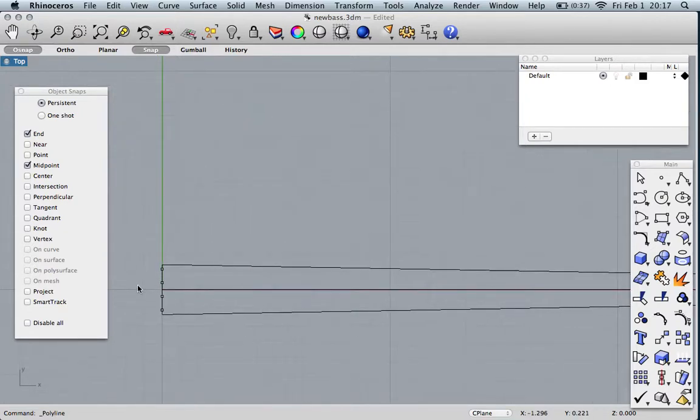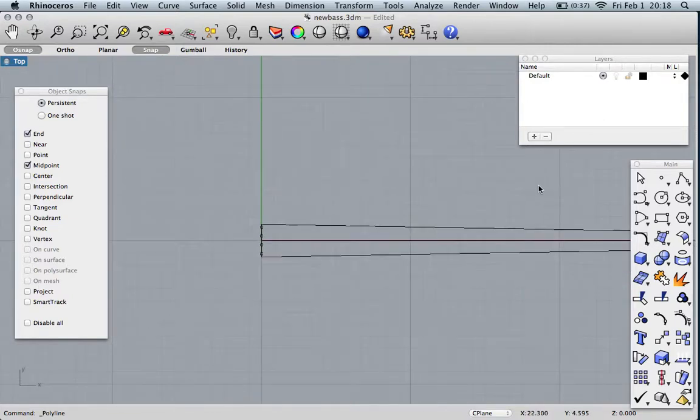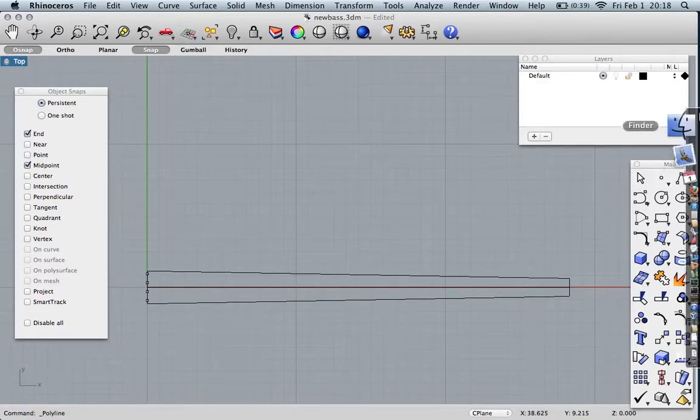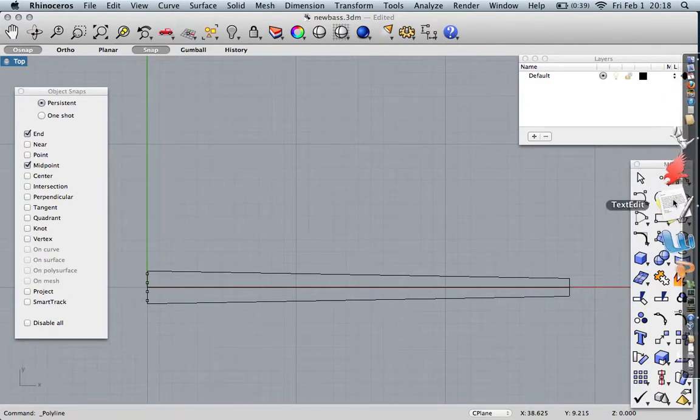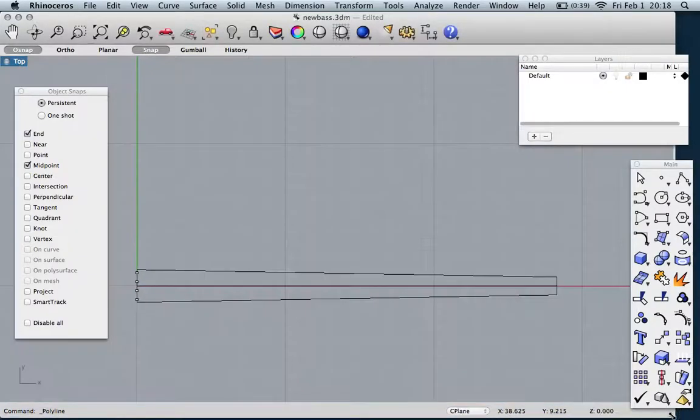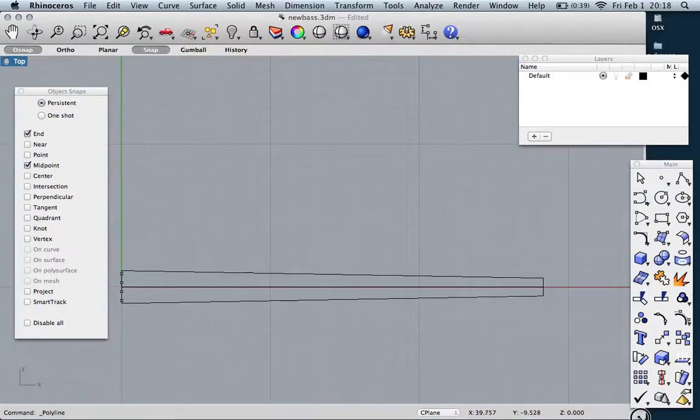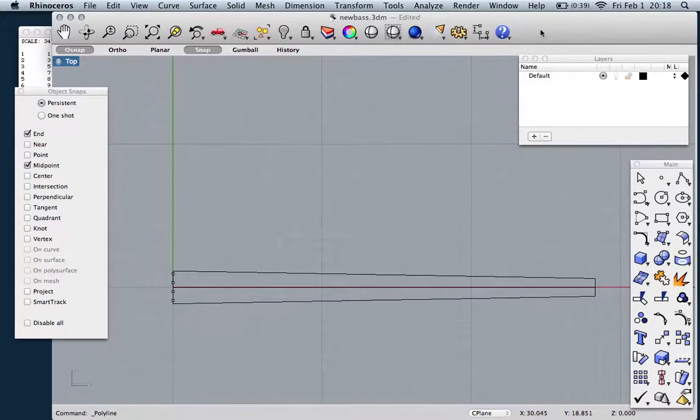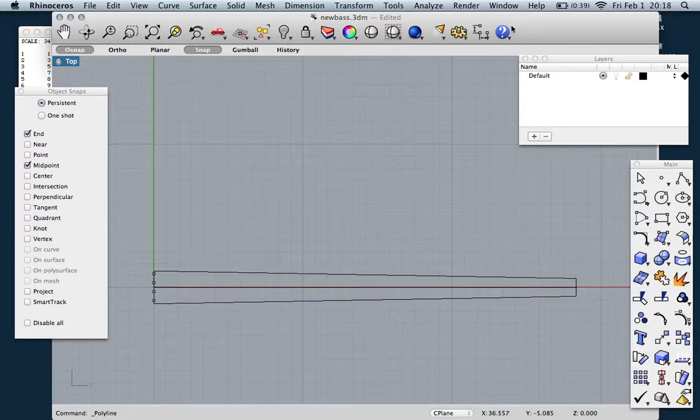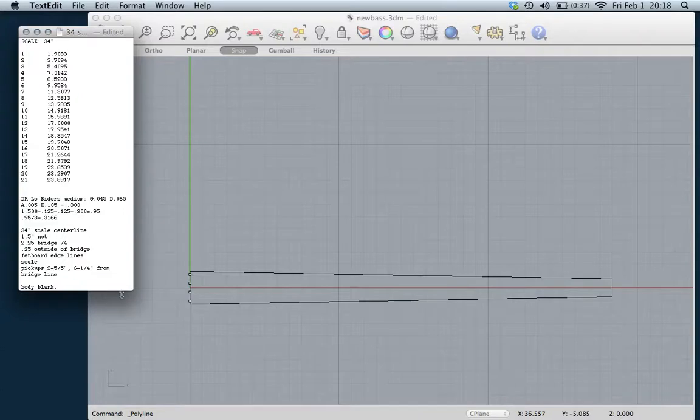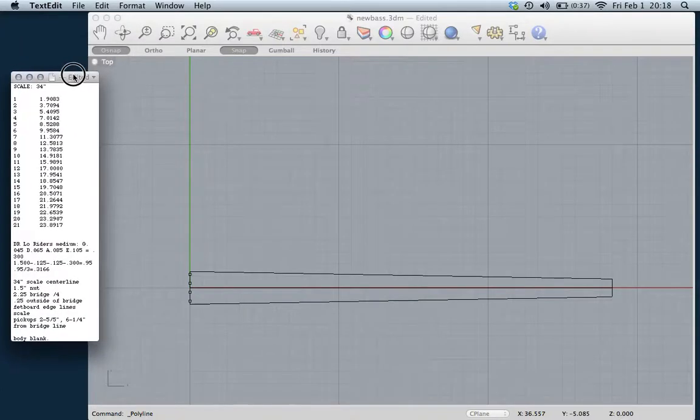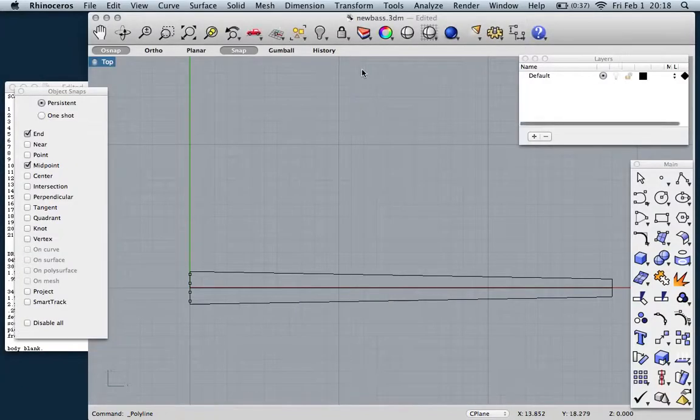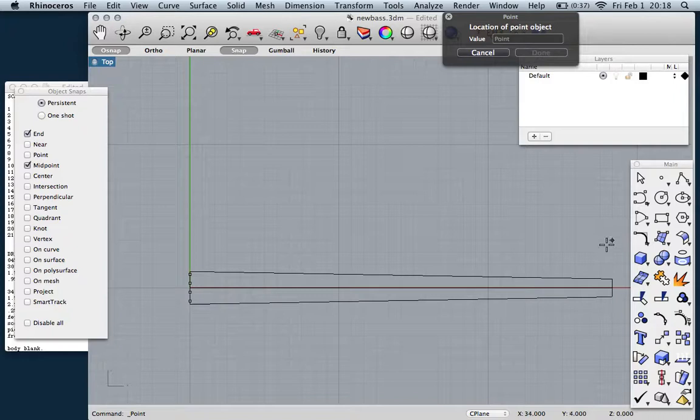So the next thing we want to do is place the scale. You can get a scale length from different places. I personally have an Excel spreadsheet that generates my scale lengths using the most accurate formula I could find. You might choose to use the Stumat calculator, and that works fine. You put in how long of a scale, number of frets, and it will tell you the distances from the nut to each fret.